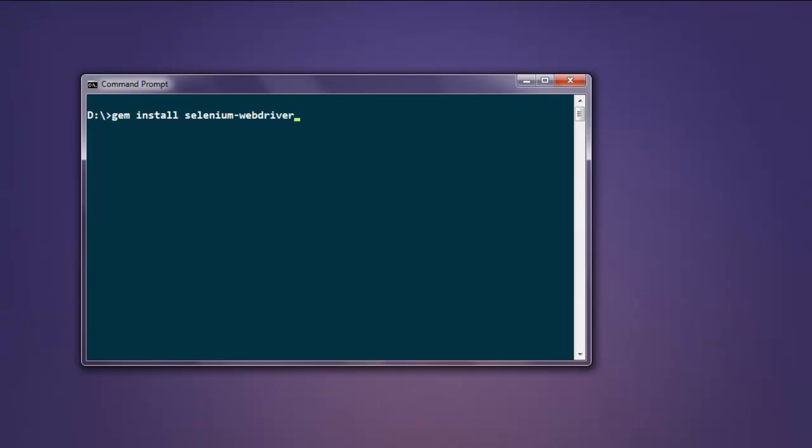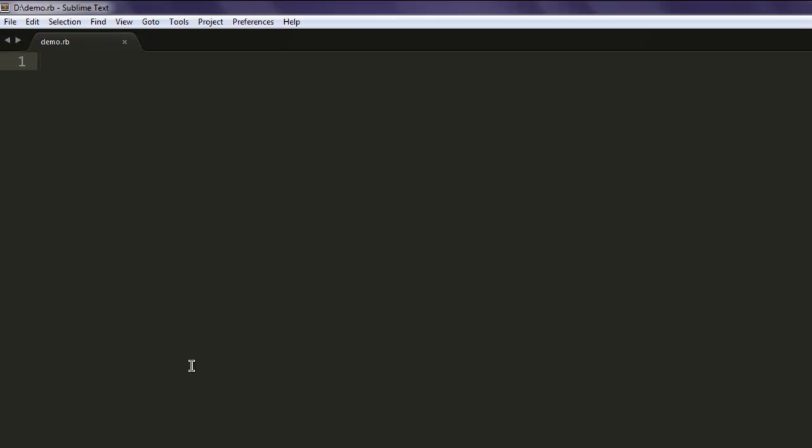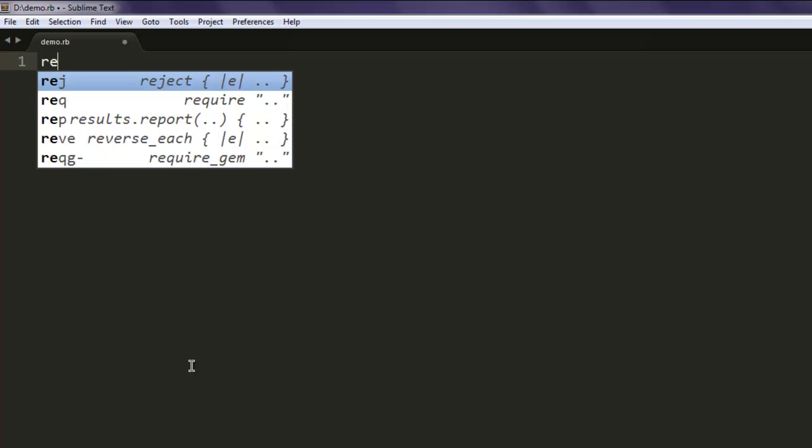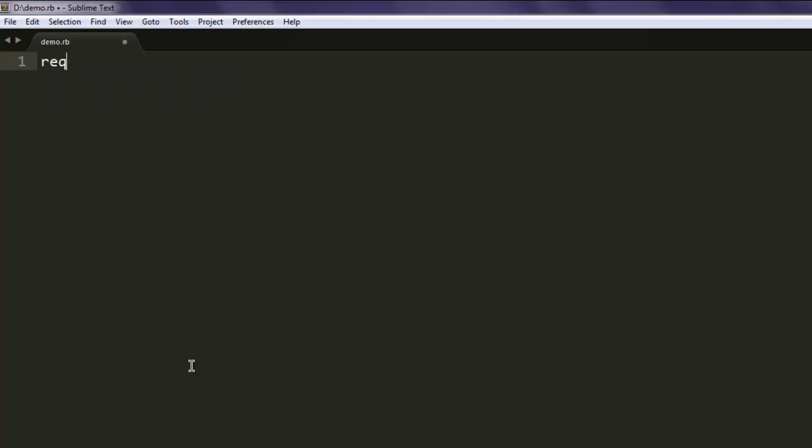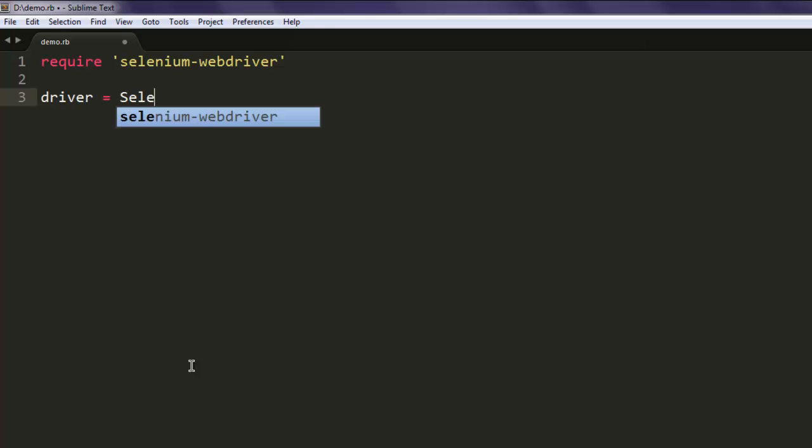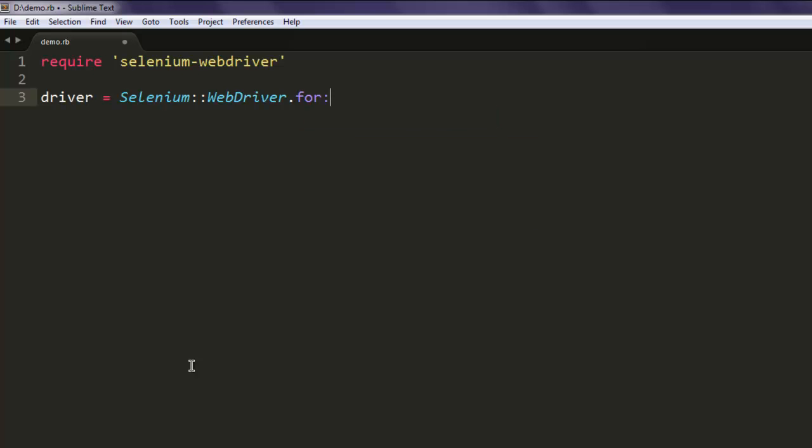Now open a text editor and save the file with name demo.rb. Type in require within single quotes selenium-webdriver. Once you do that, let's create an instance of Chrome. For that, create a driver variable and point it to Selenium::WebDriver.for :chrome.